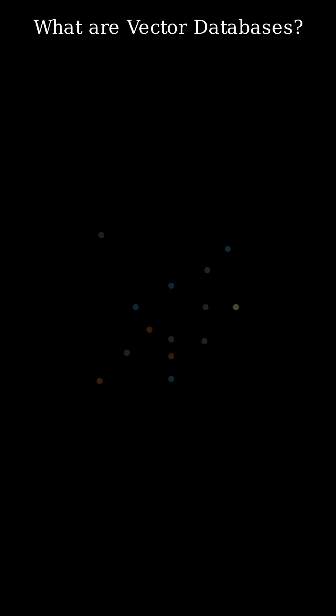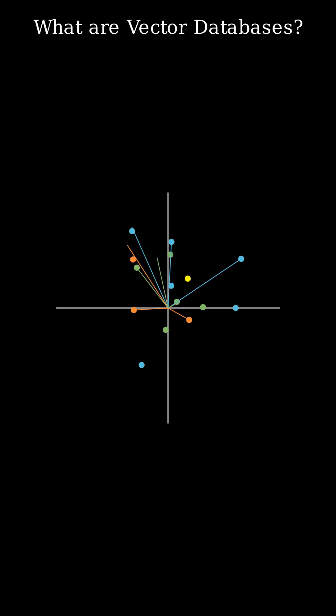They store data not as simple rows or documents, but as high-dimensional numerical vectors. These vectors capture the semantic meaning and characteristics of your data.